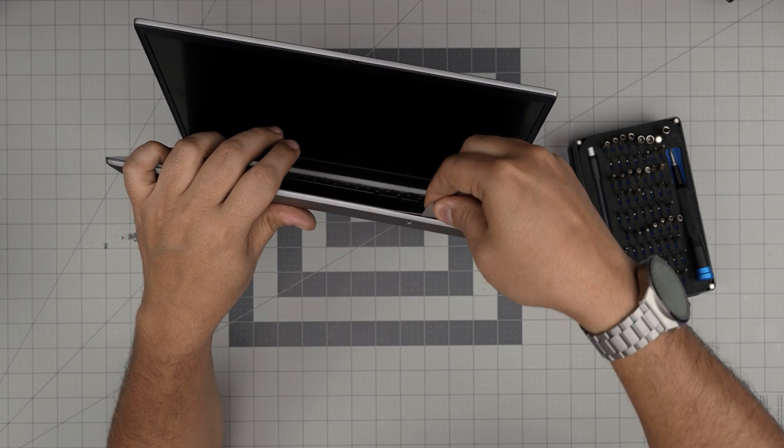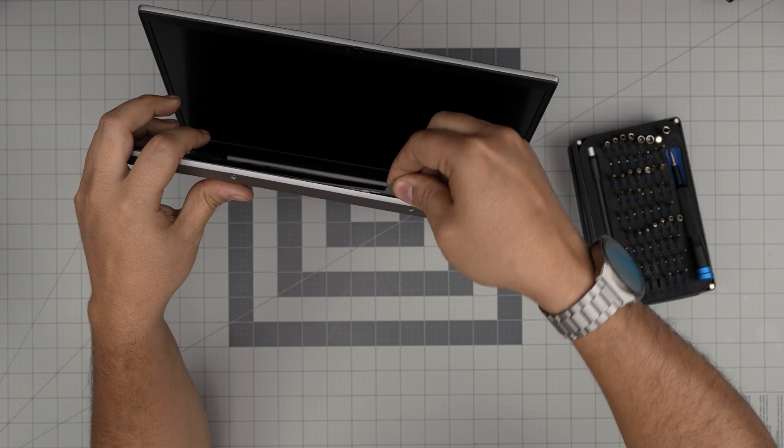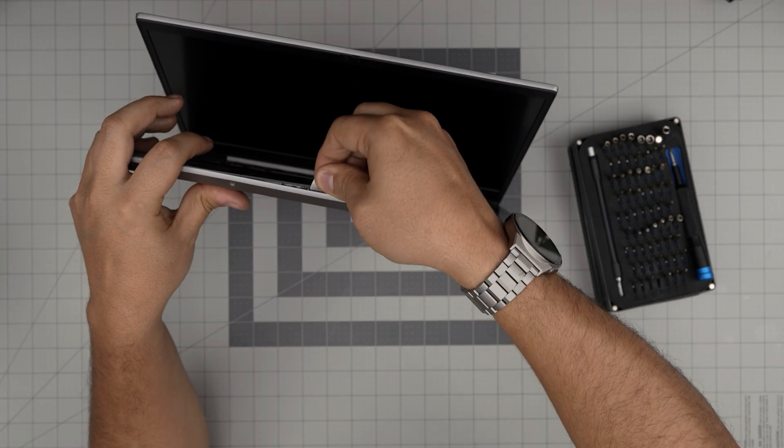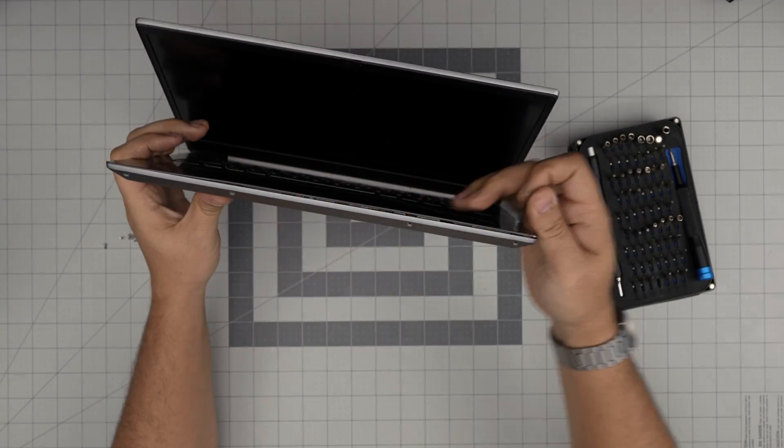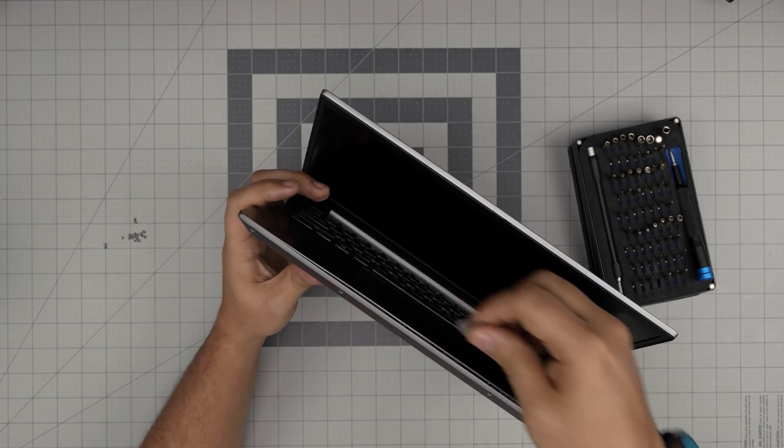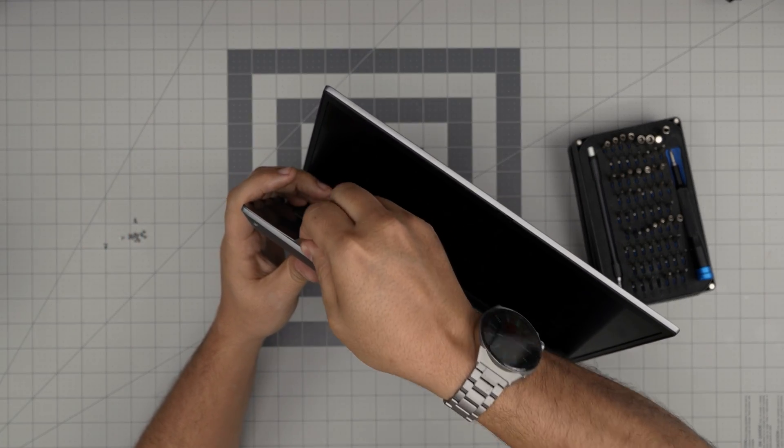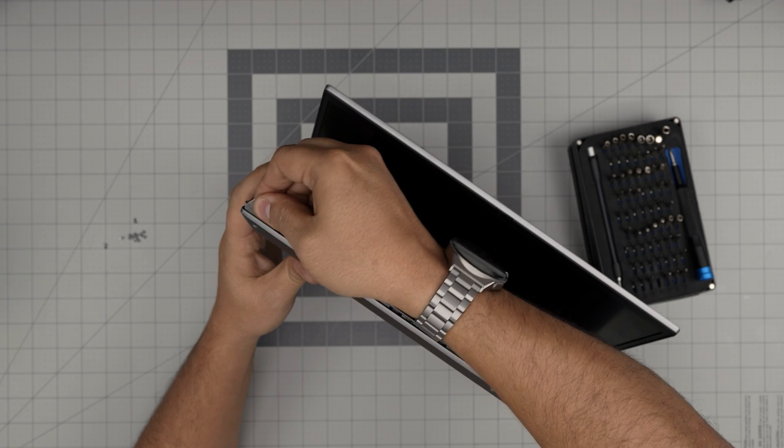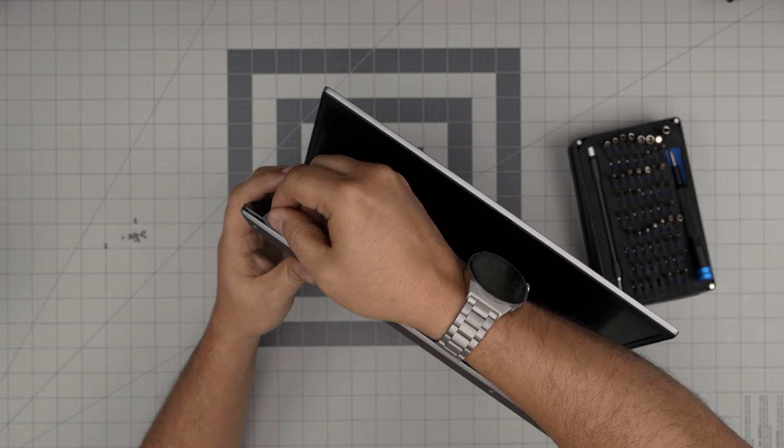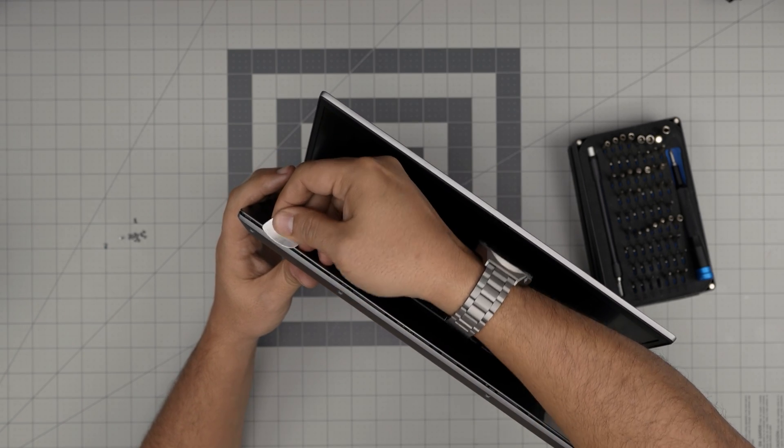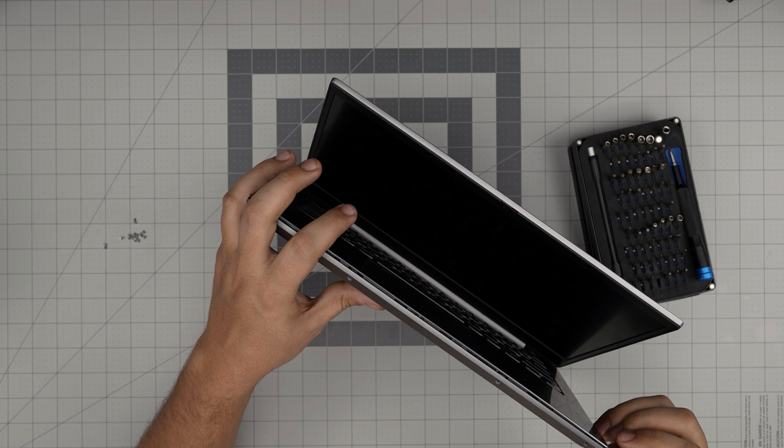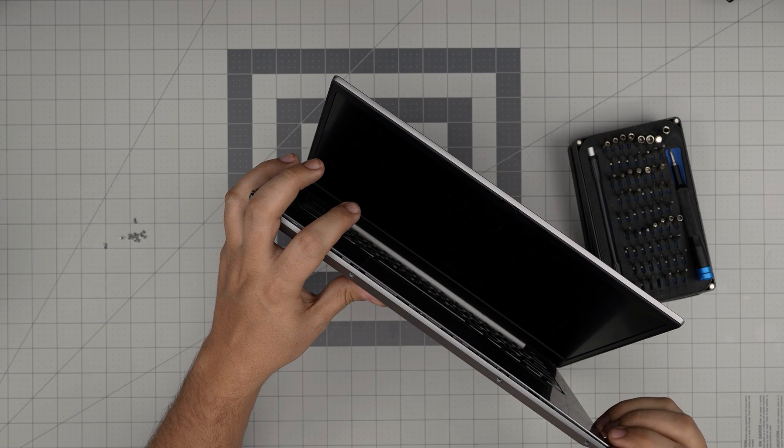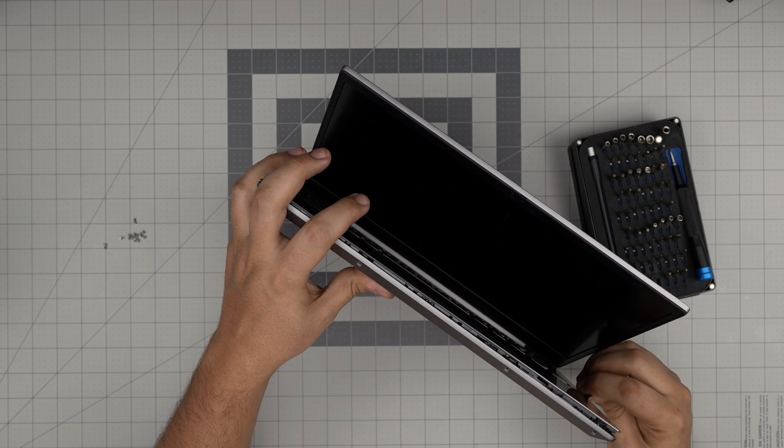And then what you want to do is just twist it like this. I'm just twisting it and the cover is going to open up. I'm sticking it like under the aluminum and I'm just pushing the aluminum upward.